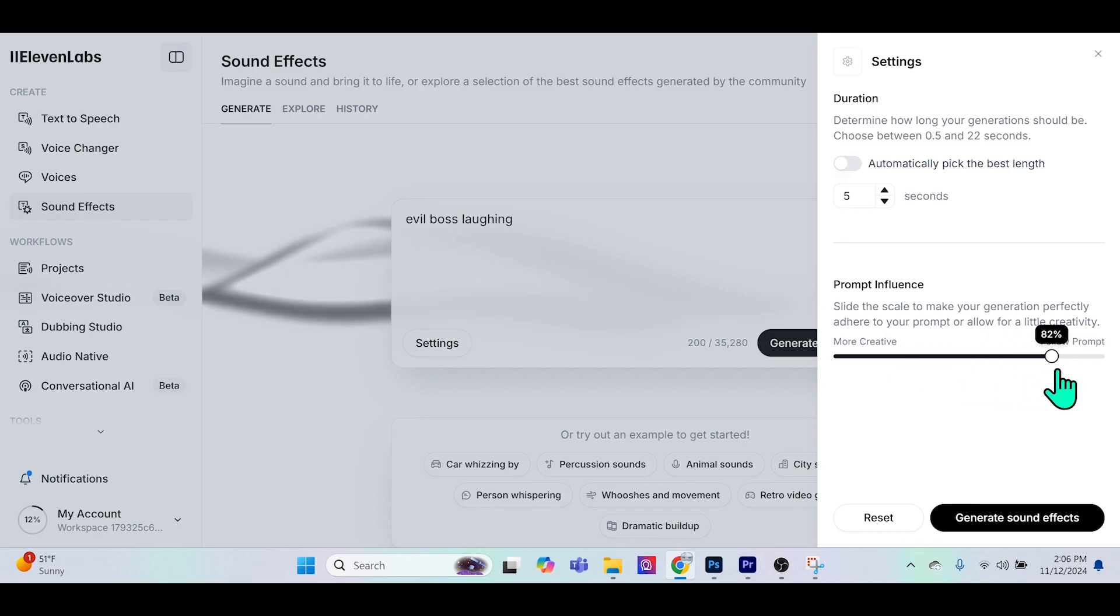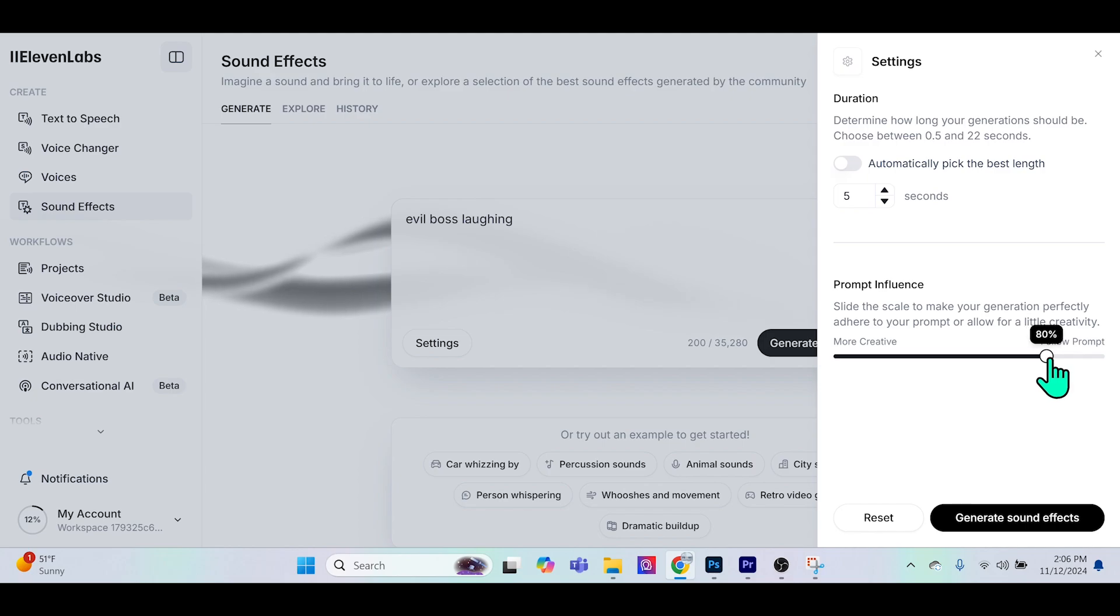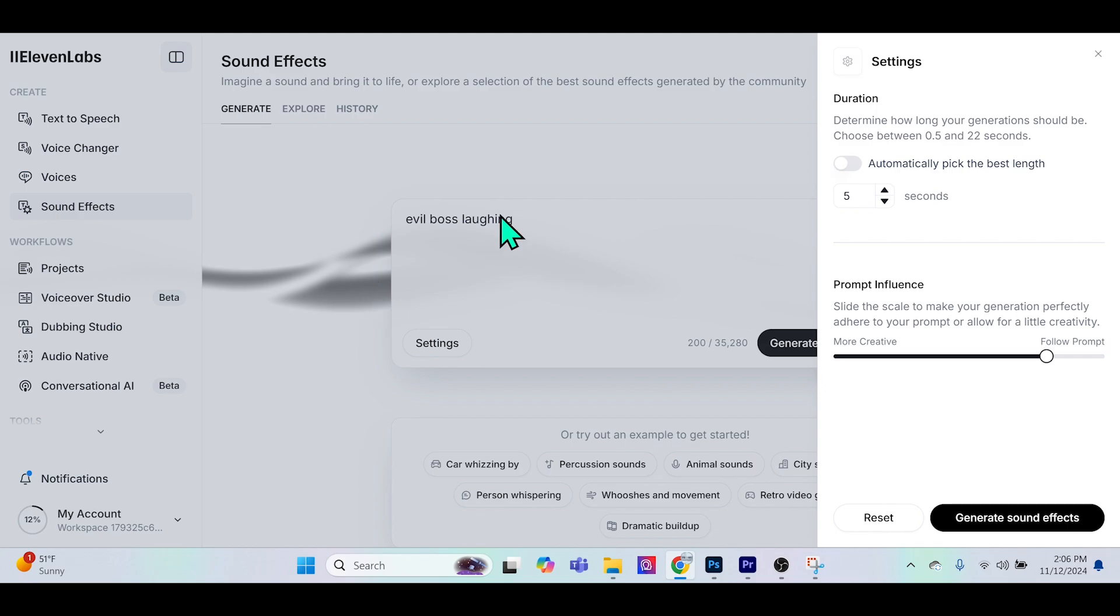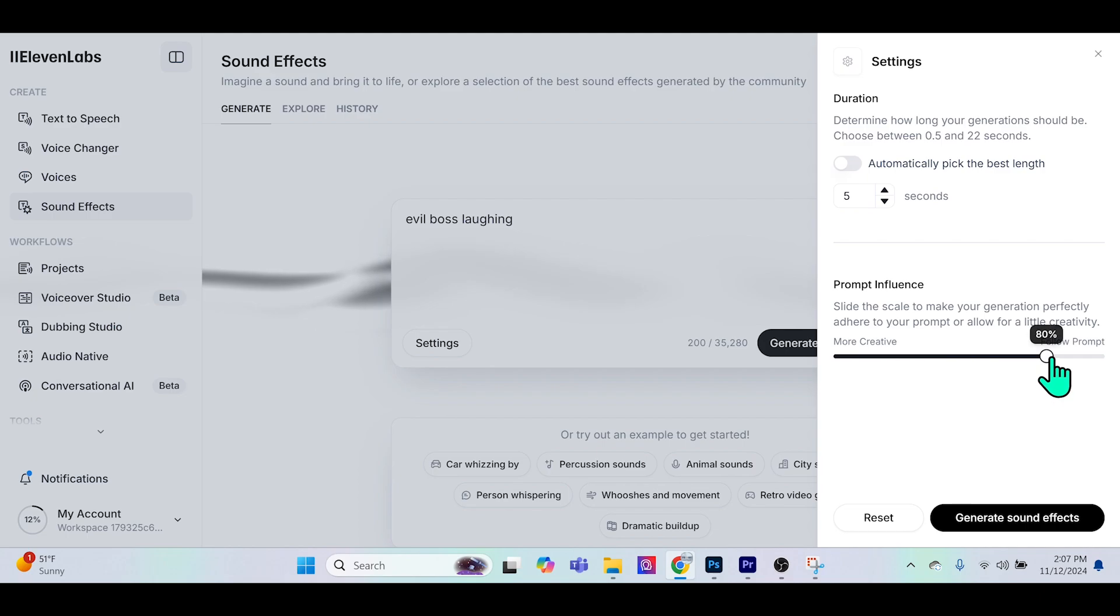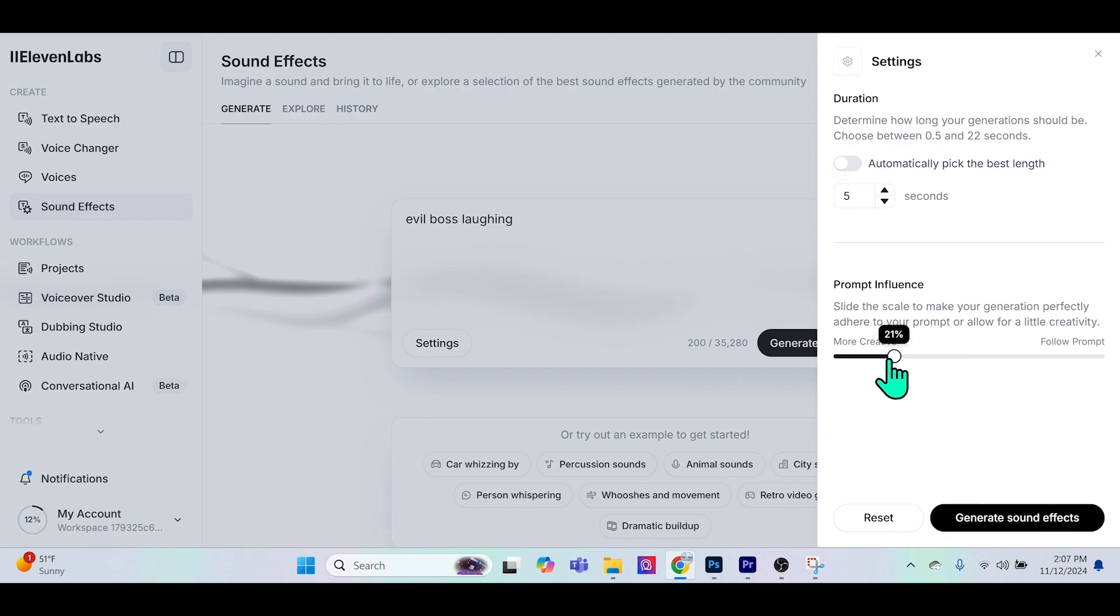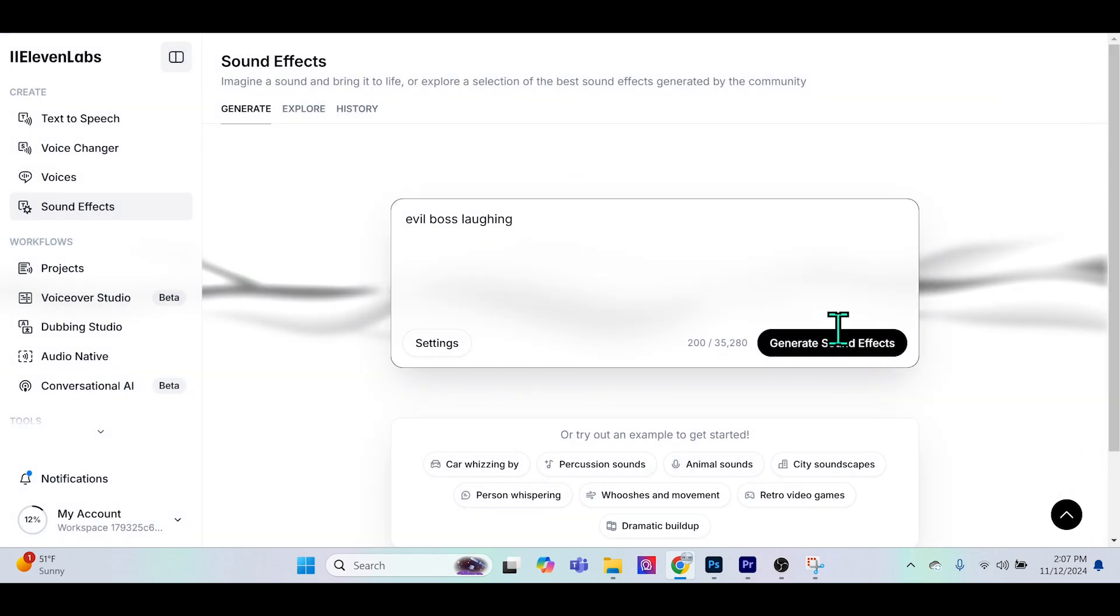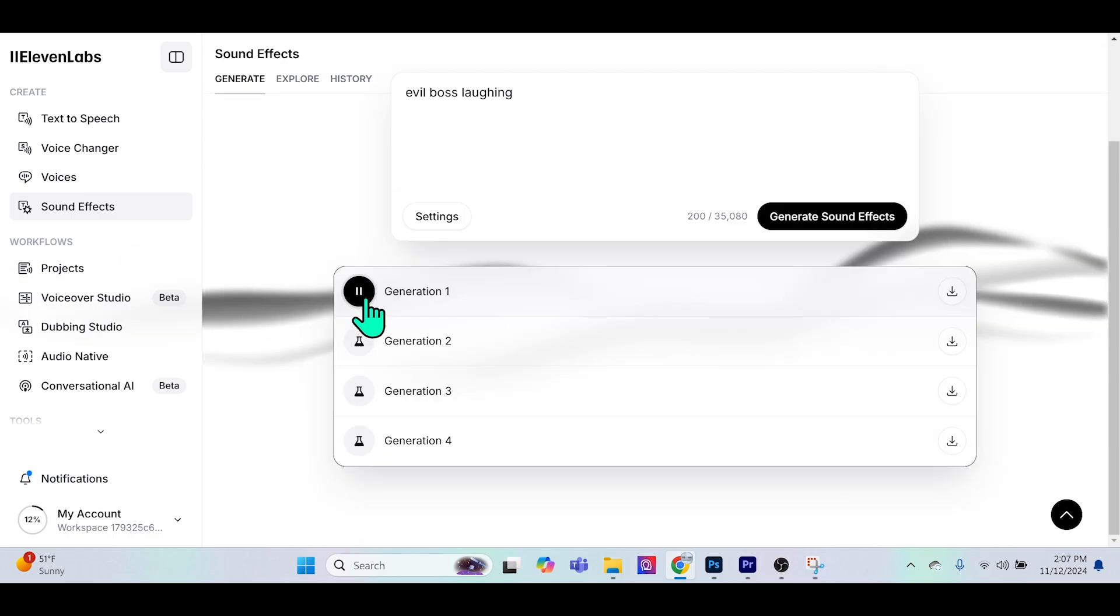One that is anywhere between 20 and 25 percent as far as following the prompt, and then one that is 75 to 80 percent following the prompt. Then I compare and contrast and see which one I like better, because depending on the type of prompt you actually might want it to be more creative or to follow the prompt exactly. Let's make this one a little bit more creative at 20% and generate the sound effect of an evil boss laughing.